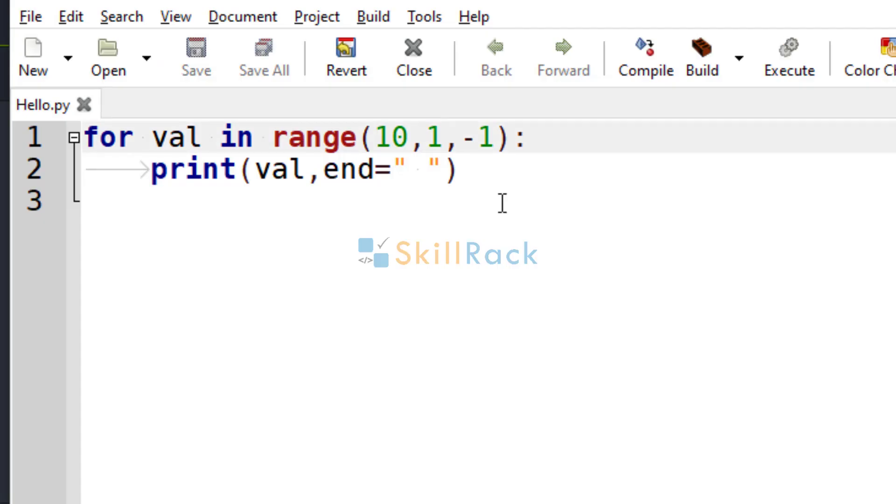This very important thing that the end is not inclusive, you must keep in mind whenever you are using the range function. Thanks for watching.